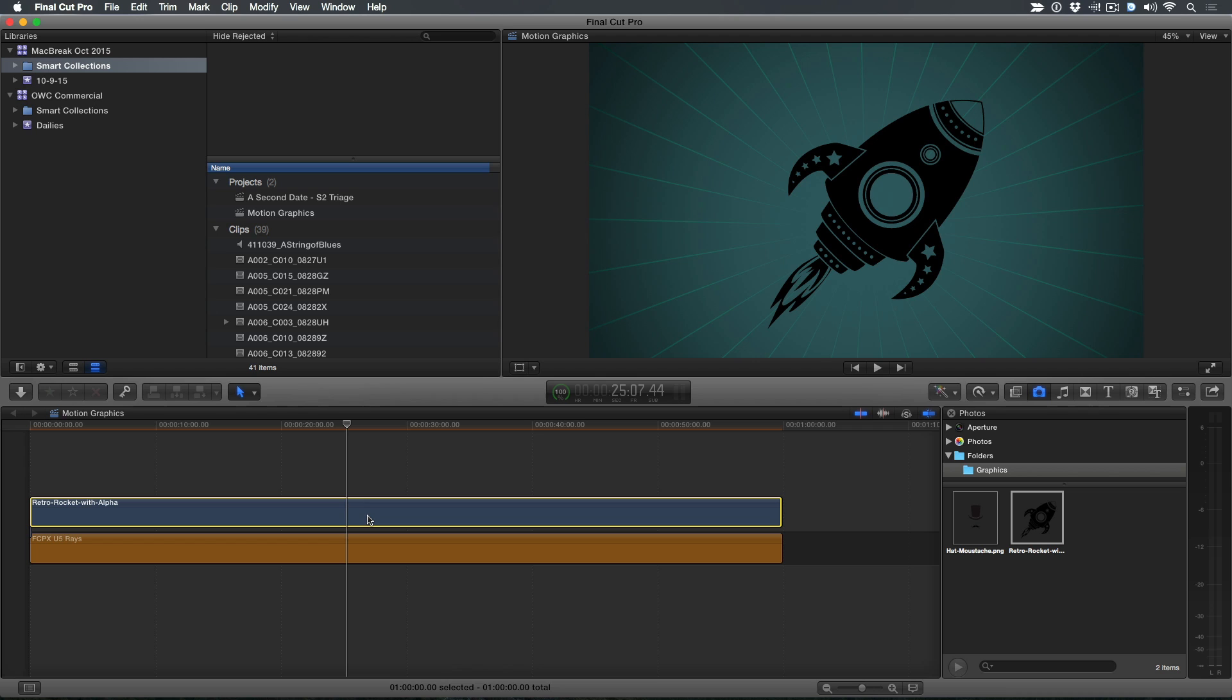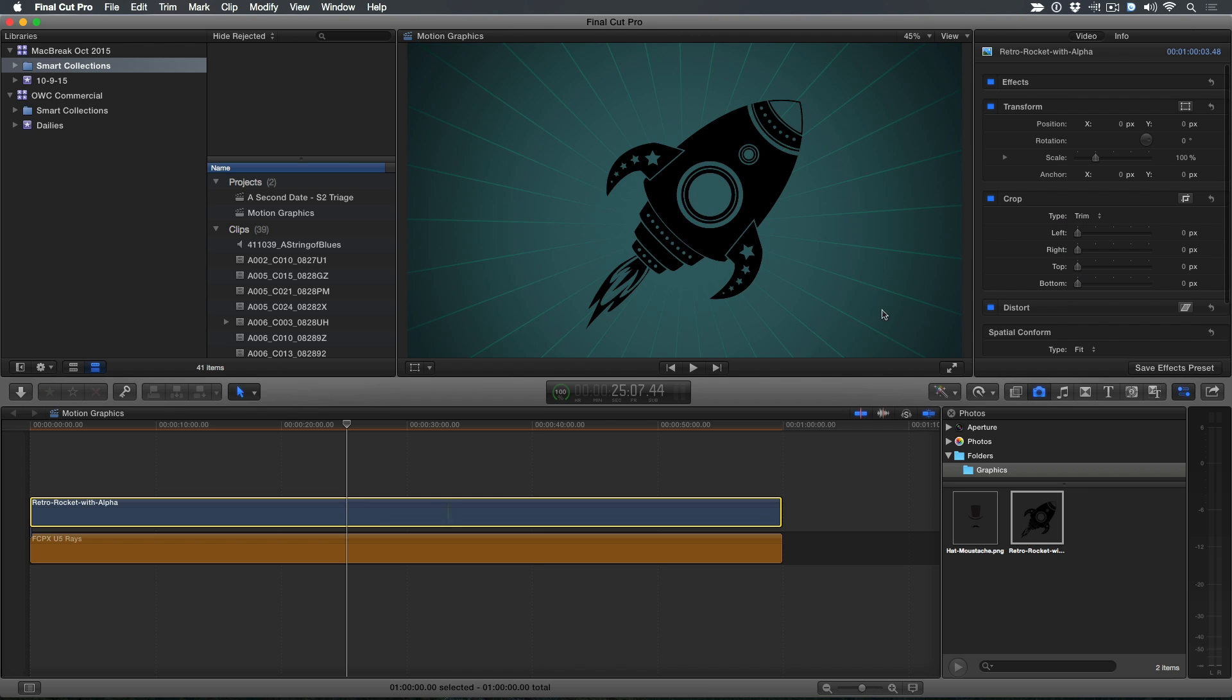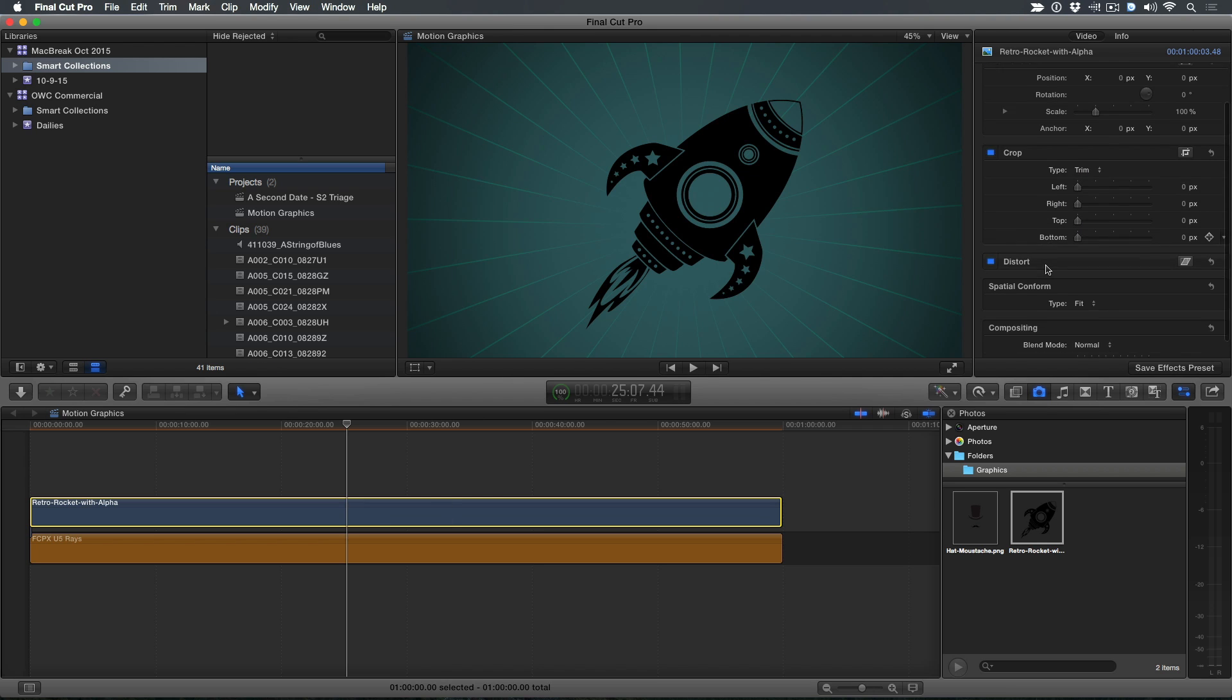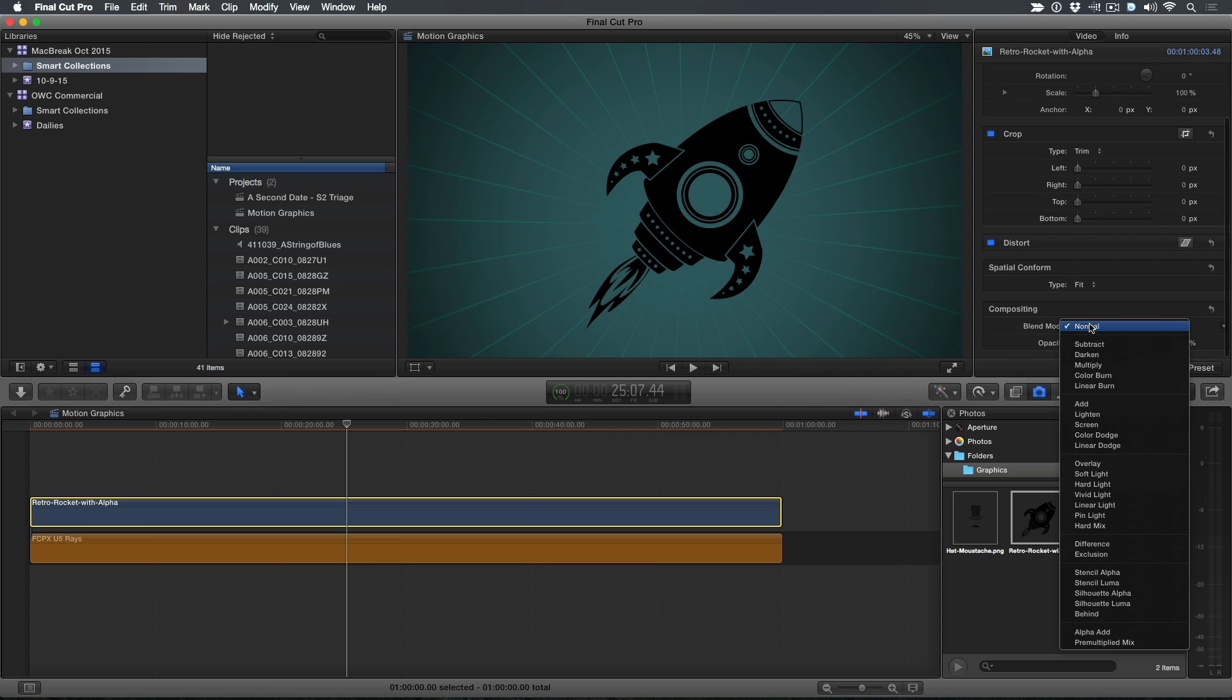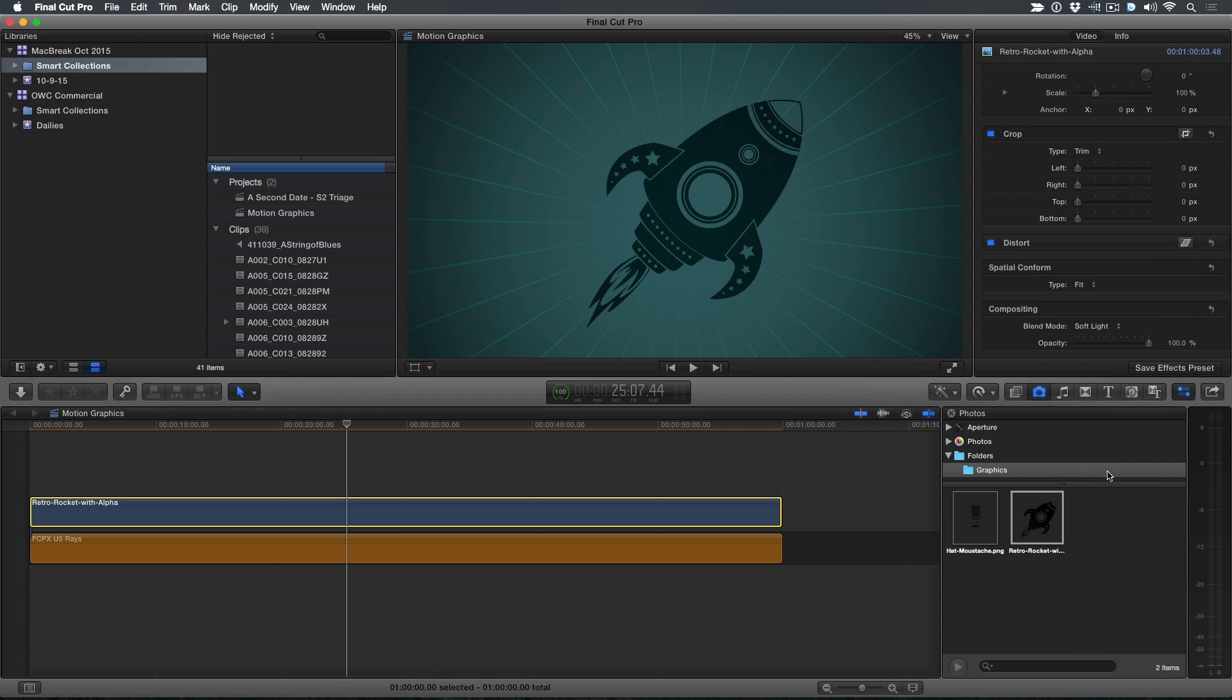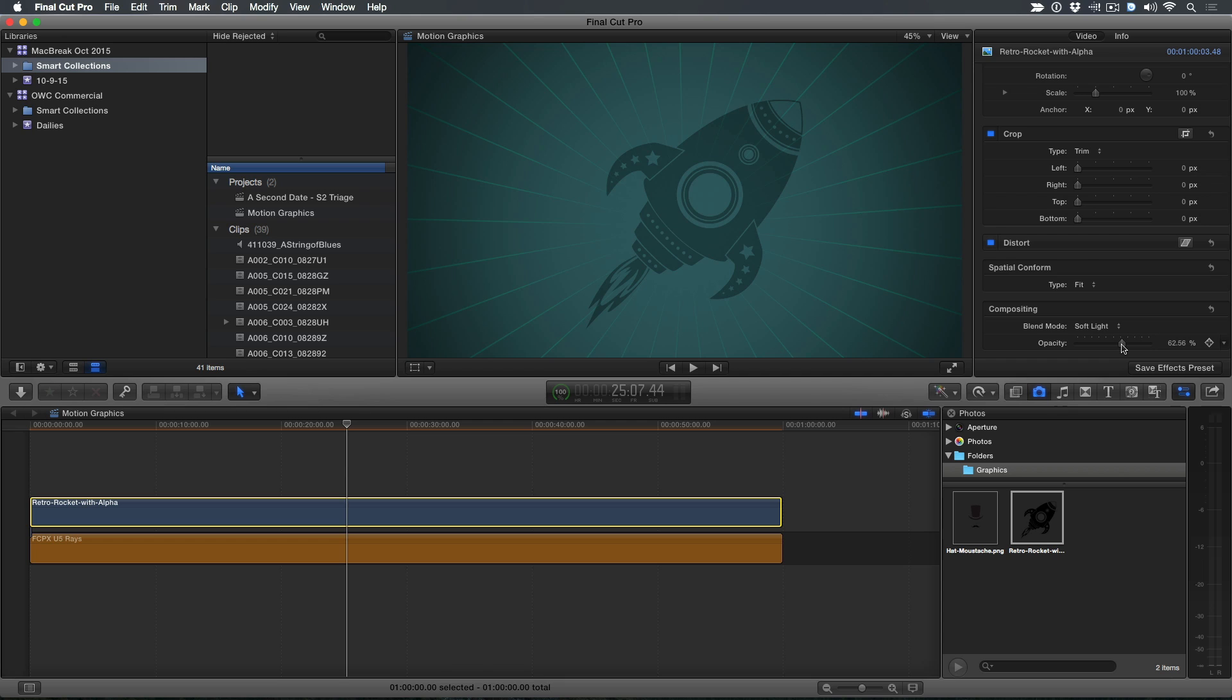So I'm going to select that graphic, press Command 4, and I'm going to go down to the compositing modes. I'm going to set this for soft light, and just reduce the opacity just a little bit. Nice. That's basically you're looking at the background for our YouTube graphic. And let's go ahead and add some other components.